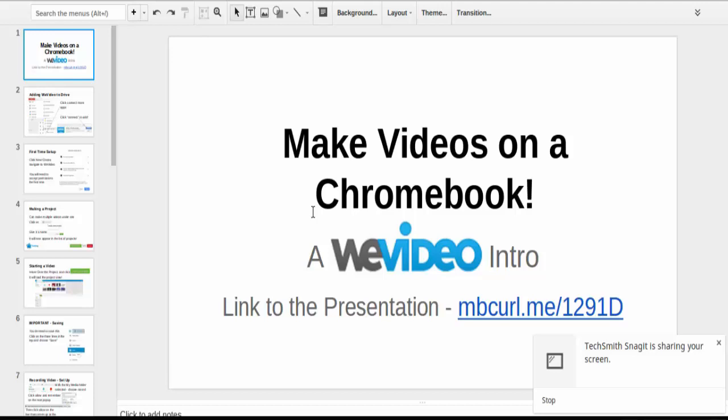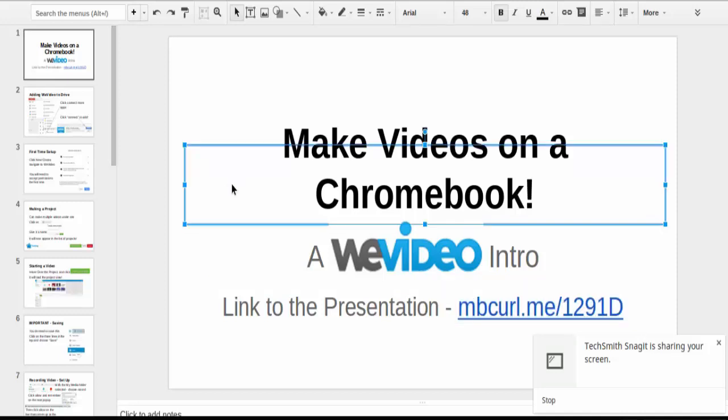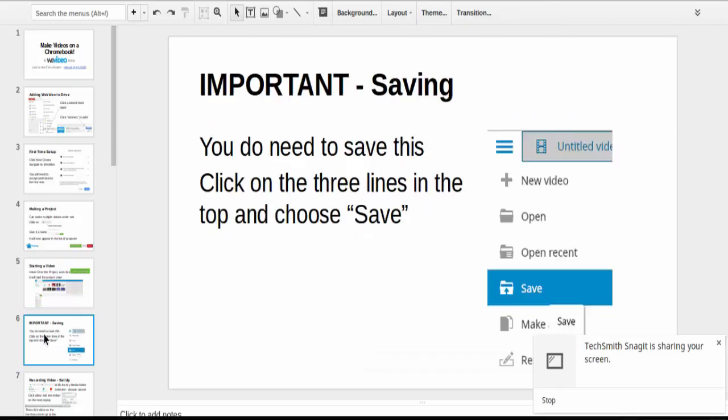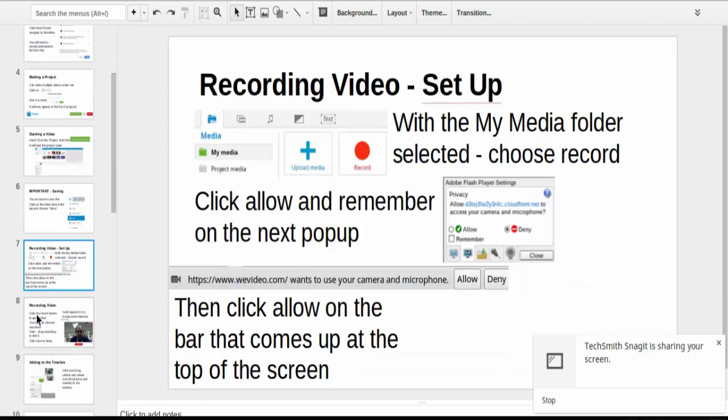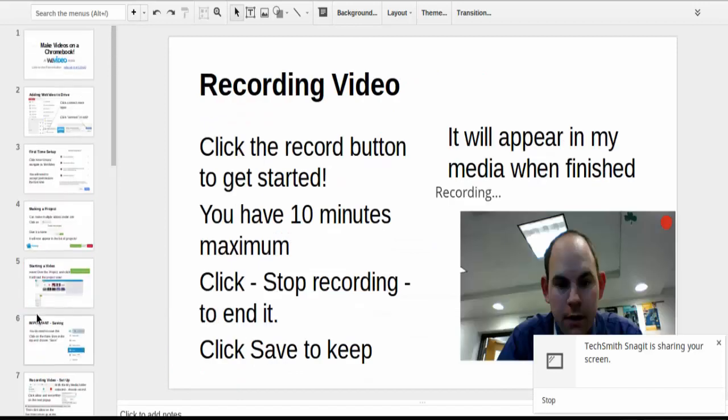So before we get started, if you like written directions for doing things, this is probably where you'd want to go. mbcurl.me/1291D - that will take you to this slideshow which has screenshots of how to do all the different things that I'm going to talk about in this video.